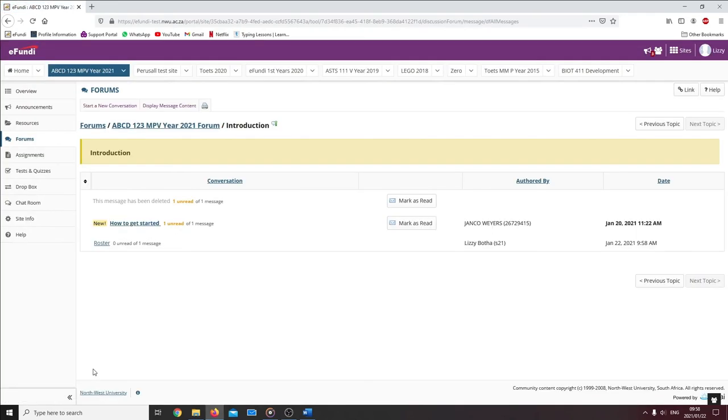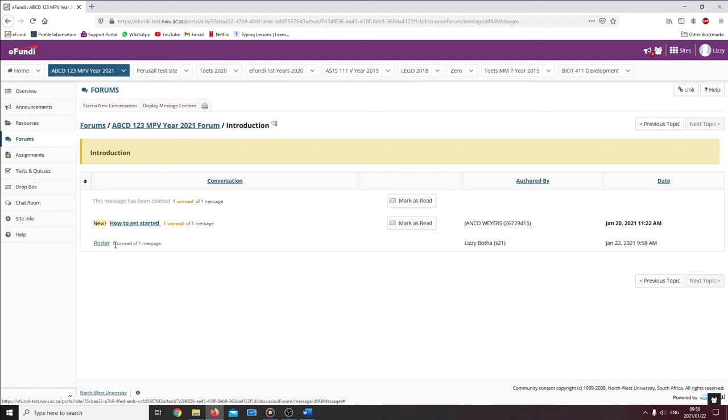You will now see your conversation has been added under the topic and it contains one message that was posted when we created the conversation.